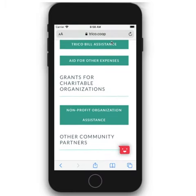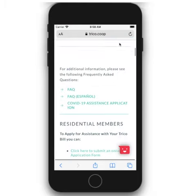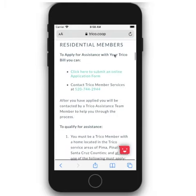Click on Trico Bill Assistance and you will be taken to further information in an online application.